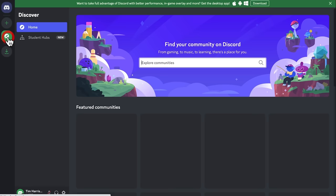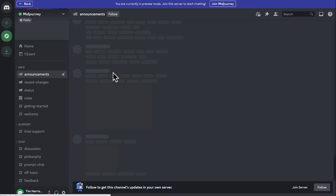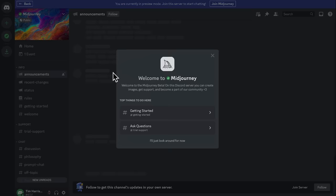It's nice and easy. Here we are inside Discord. Step two is to join the Midjourney community. Click the add server button on the left, then just search Midjourney. Or if you see it in the browse feed under featured communities, just click that.